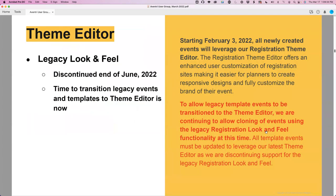News and updates. You've probably seen a message pop up when you log into your Aventry account about something going on with the registration theme editor. The legacy look and feel we've been using for the last five years is going away and will no longer be supported. Aventry was encouraging you, then strongly encouraging you, and now they've got their finger tapping their watch saying this is serious — we are going to turn off the old look and feel and everyone should transition to the new theme editor.